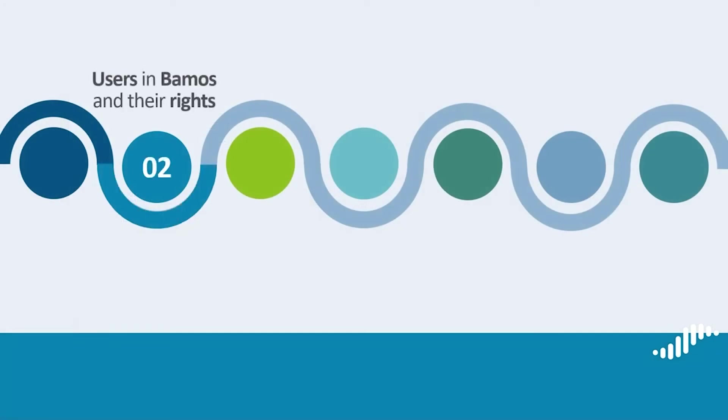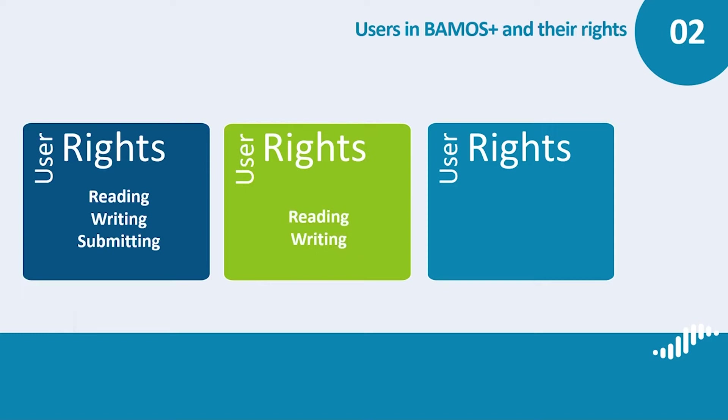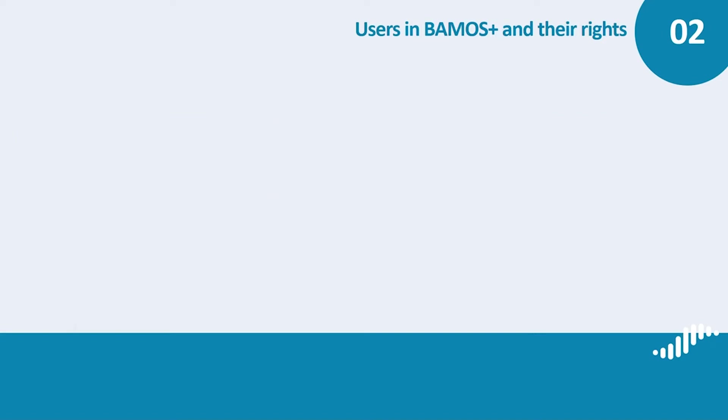Users in BAMOS Plus and their rights. There are three types of users in BAMOS Plus: users with reading, writing and submitting rights; users with reading and writing rights; and users with reading rights only. Each user type has specific roles assigned and can perform different actions in the system.